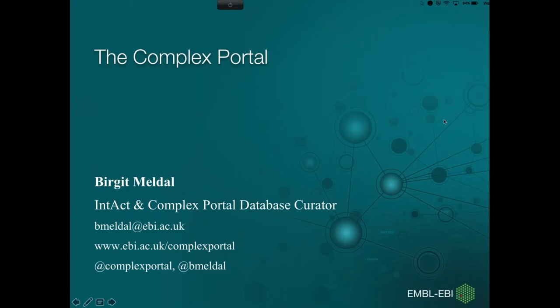Hello everyone. I hope everyone can hear me. My name is Birgit and I will be leading this webinar today.